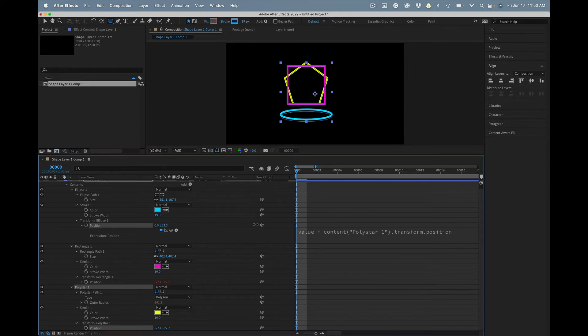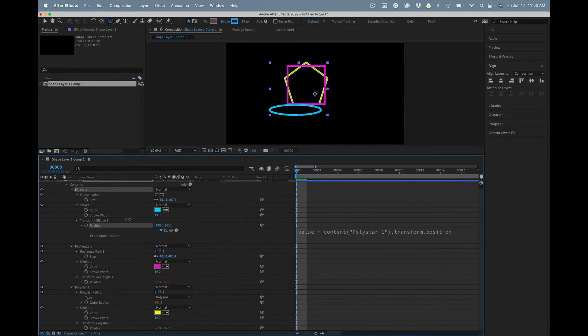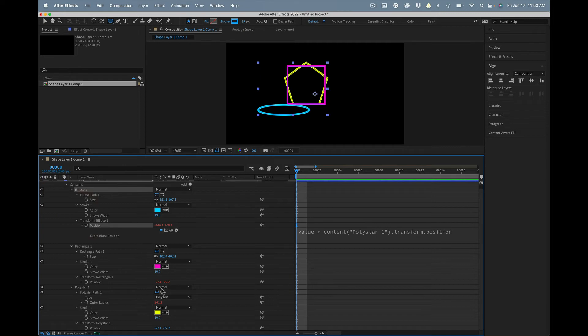Okay, you got that? That's how you do it on a single shape layer.